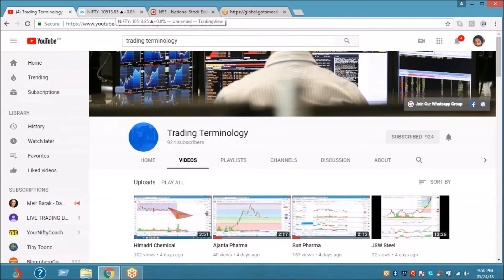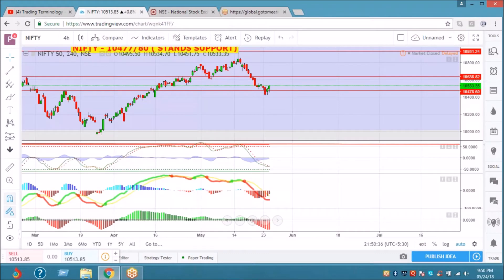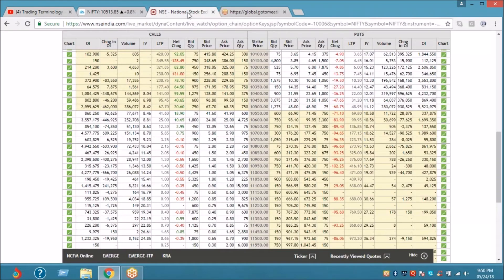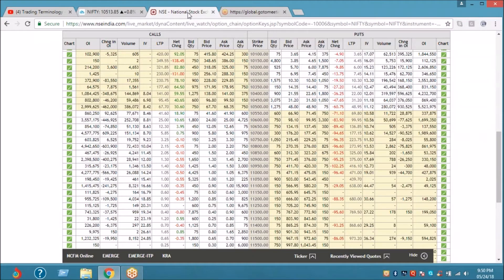Coming back to Nifty, I guess the buy call hit the stop loss of 434. I was assuming that it would not close below, so we are hit by some 45 points. Otherwise we would have been in profit.